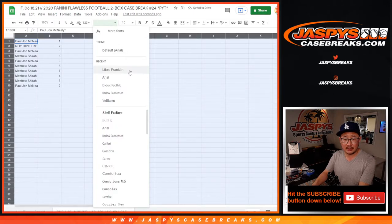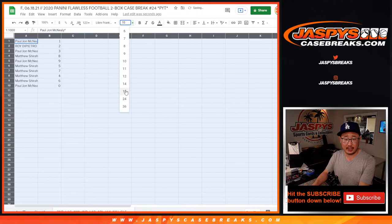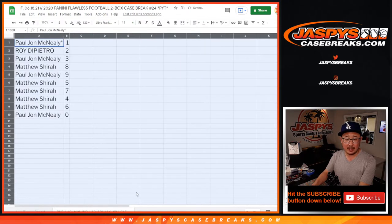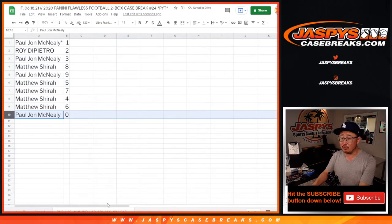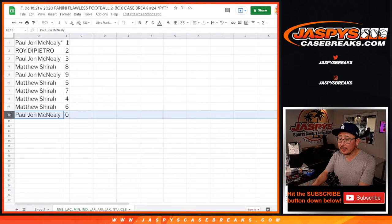Now there's no redemptions in Flawless, but there are those blockchain redemptions. So zero will get any and all blockchains, right? Even if it's a one of one for those teams right there.